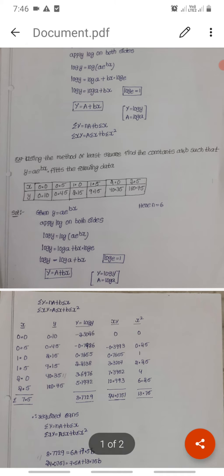n is equal to 6. The given exponential equation is y is equal to a into e power bx. We apply the logarithm transformation to this data.